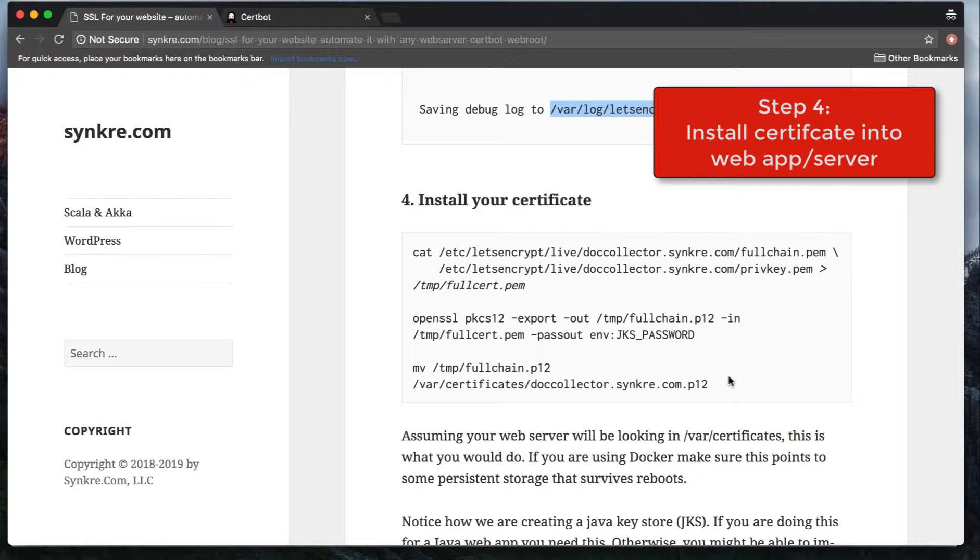The first step, regardless of what you do, probably will be to generate the full certificate, which is just concatenating the full chain and a private key. The second step is creating a Java keystore out of this. And the third step is you're going to have to copy this wherever your web application will expect to import it from.